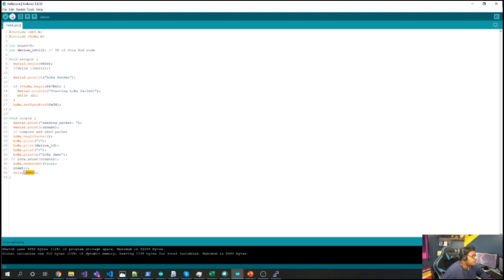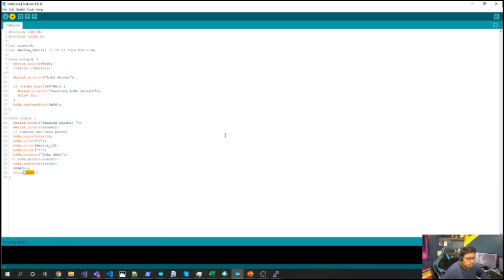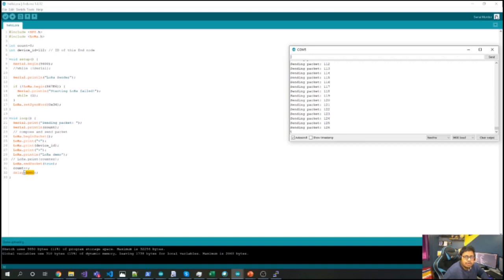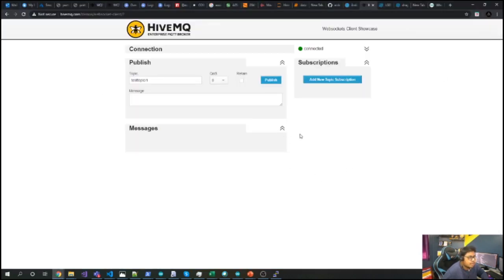Now let's burn this program to the board and see how it works. I'm going to upload to the Arduino board. Once uploading is complete, let's wait a couple of seconds.